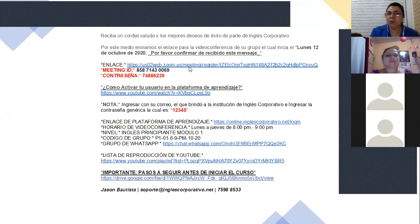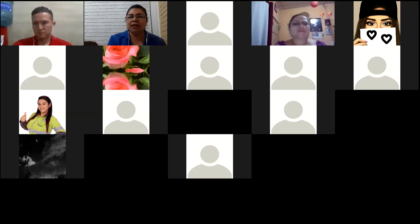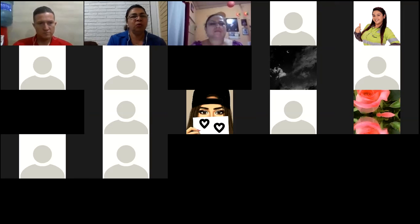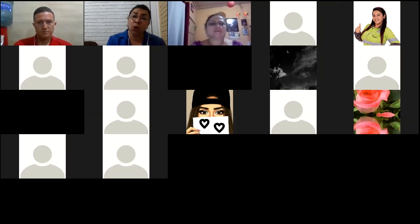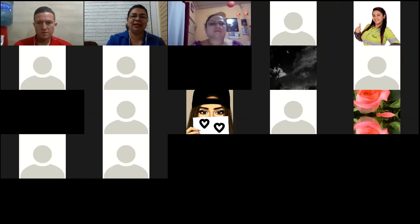Vamos a hacer en este momento una breve pausa para contestar unas preguntas. Si alguien de ustedes tiene alguna consulta, me dicen, por favor. Luego continuamos.